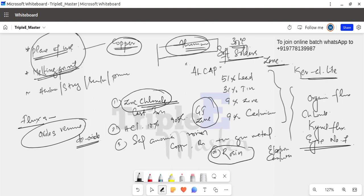This is the important information regarding soldering. Thank you, and we will see you in the next class.